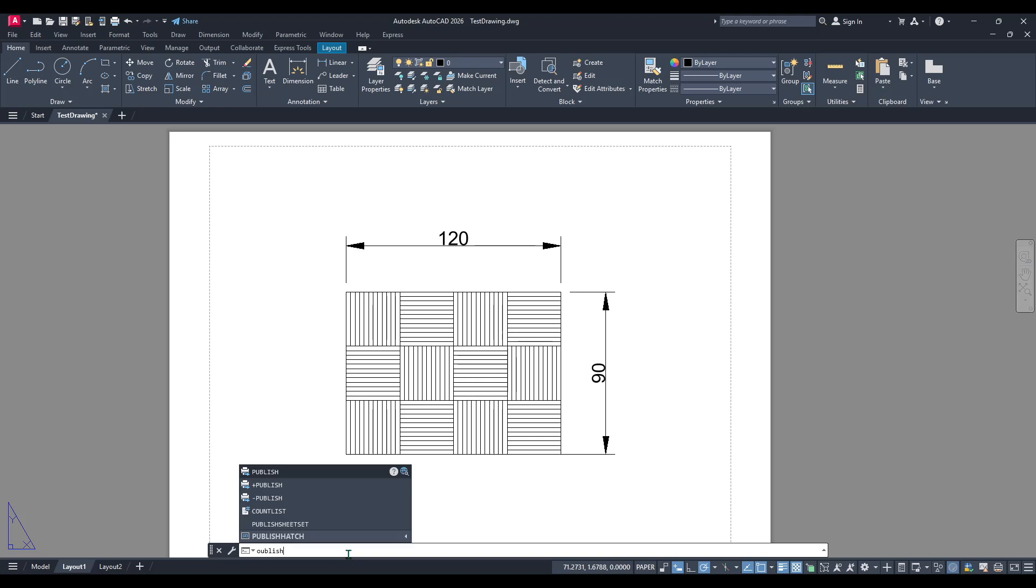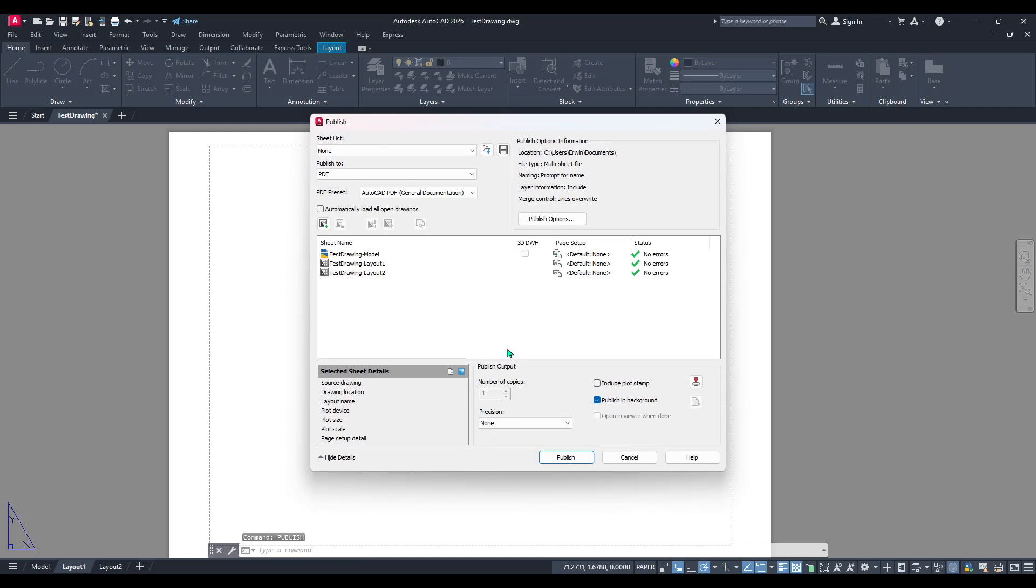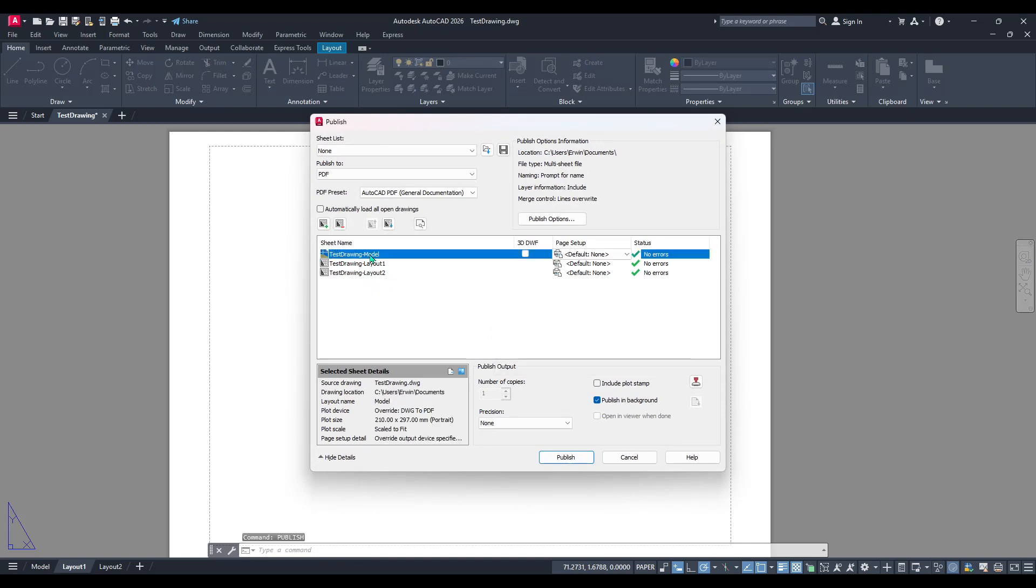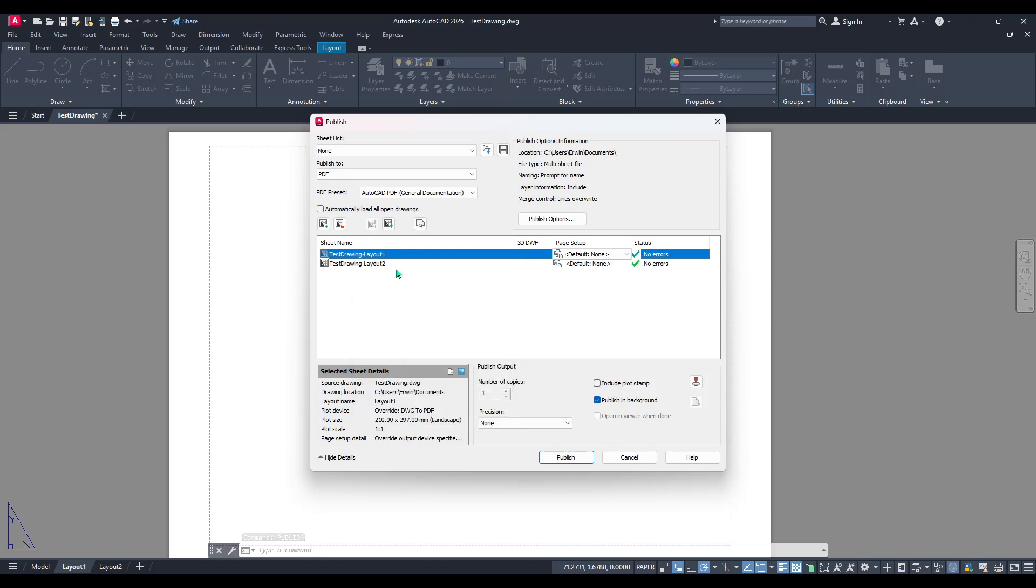This action prompts AutoCAD to display a comprehensive list of all the sheets currently present in your drawing. At this stage it's important to take a moment and consider exactly which layouts you want to include in your final PDF.